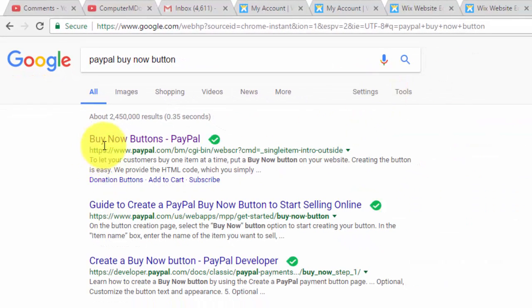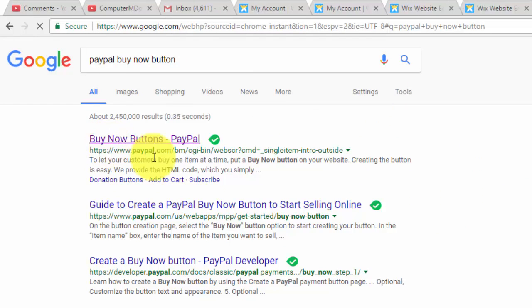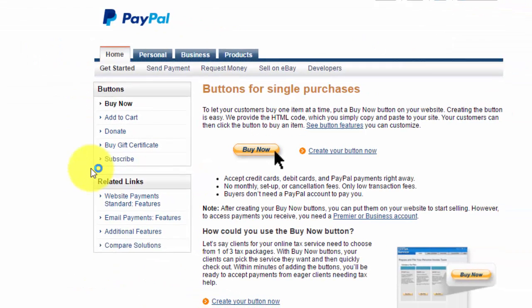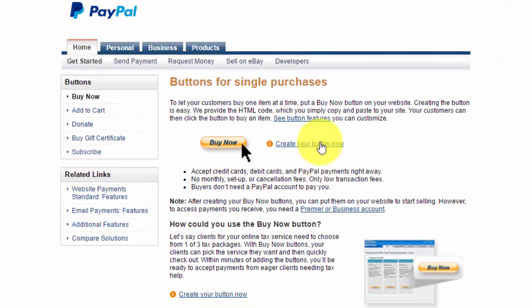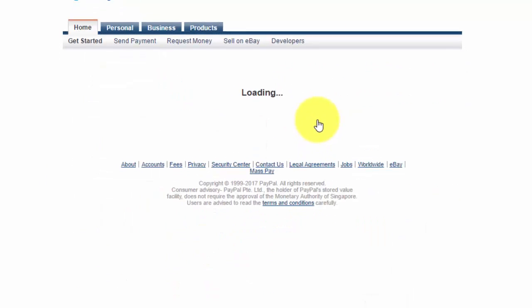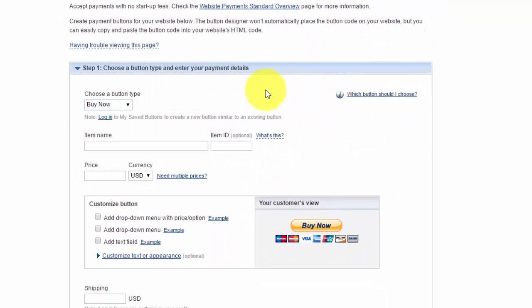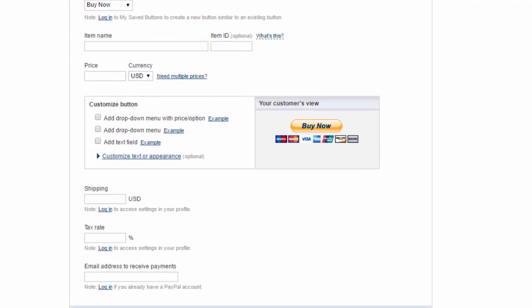The best way I've found to do this so far is go to paypal.com and then search PayPal buy now button. You'll see right here PayPal buy now buttons. Click that and once you get onto PayPal, you'll see create your button now.